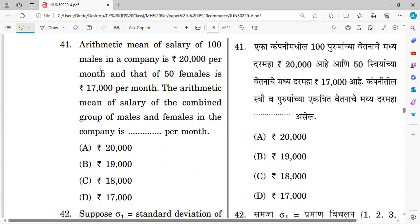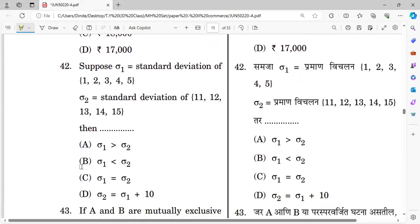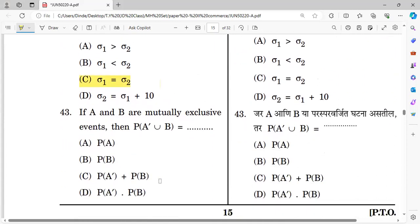Question forty-one: The arithmetic mean of salary of 100 men in a company is rupees 20,000 per month and that of 50 females is rupees 17,000 per month. What is the arithmetic mean of salary of the combined group? The detailed calculation will be explained in a practical session — the answer is option C.